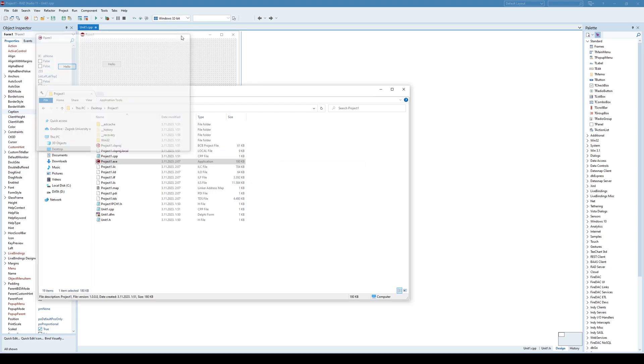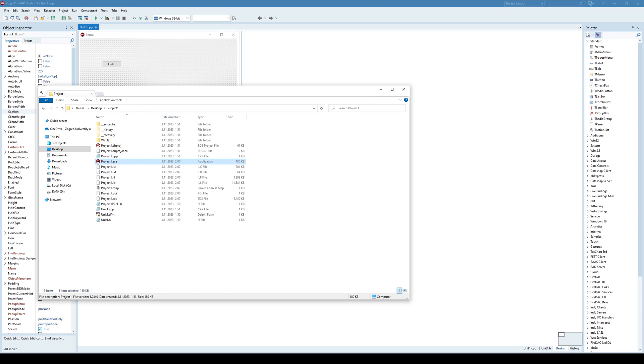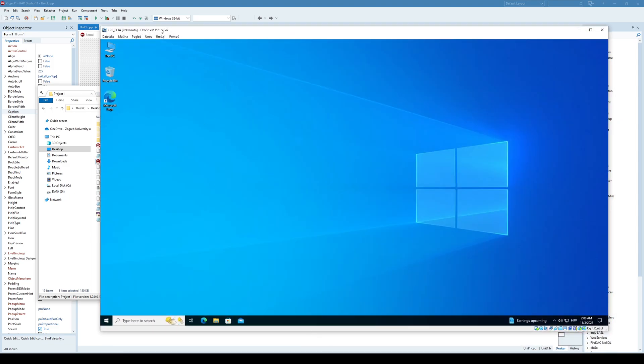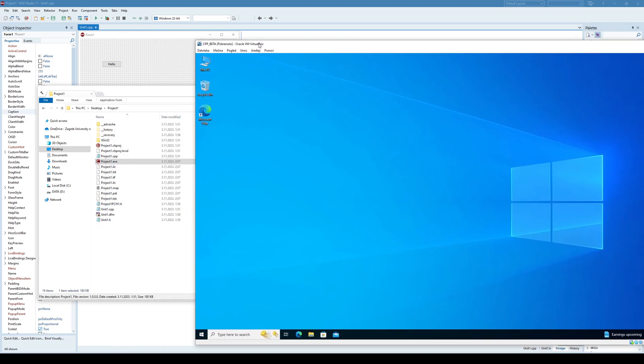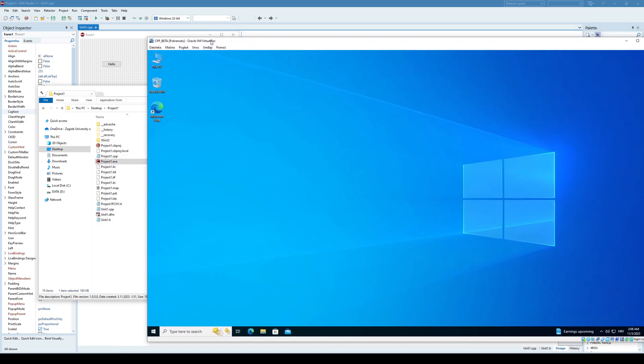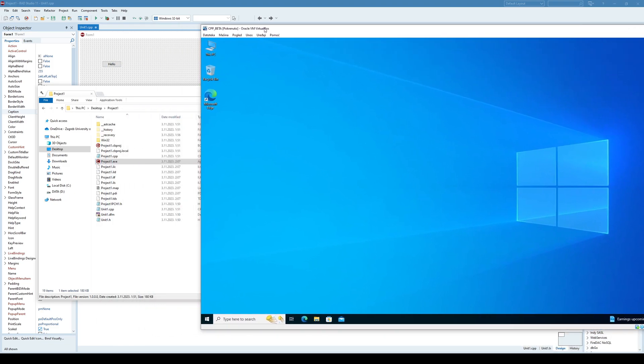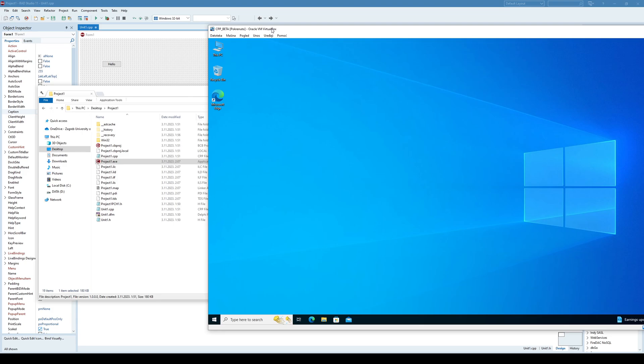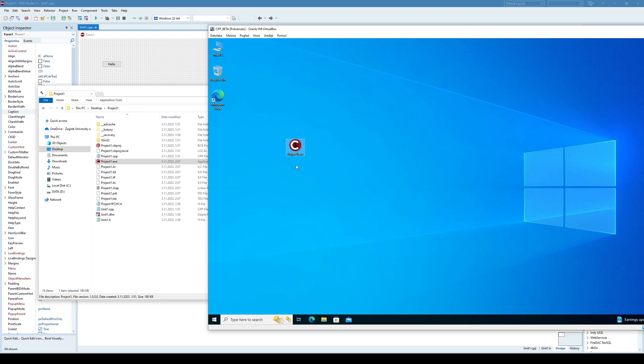But the point is that I can run the application and it reports no errors. On the other hand, I have a virtual machine here which does not have C++ Builder installed, and once I drag and drop the same application here and run it, I get these type of errors.